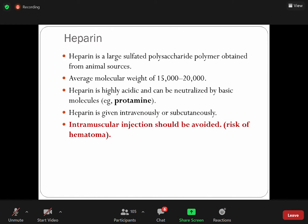Heparin is very acidic; protamine is a basic molecule that neutralizes the activity of heparin. This is a very important point. Because of its large molecular weight or polysaccharide structure, it cannot cross the placental barrier. This is important — if there is a need to give an anticoagulant during pregnancy, heparin is one of the drugs that can be given because it does not cross the placental barrier.